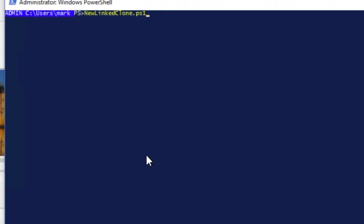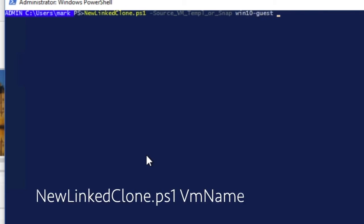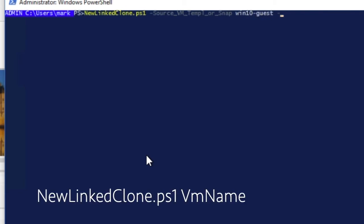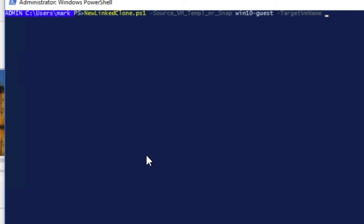The name of the script is new linked clone. And it only requires one parameter and that's your source. You can put that as a name. Now you can provide other parameters. If I want to give it a target name, I can. It will default. If I want to change the number of CPUs, let's say I want four CPUs and eight gigs of memory, I can do that.